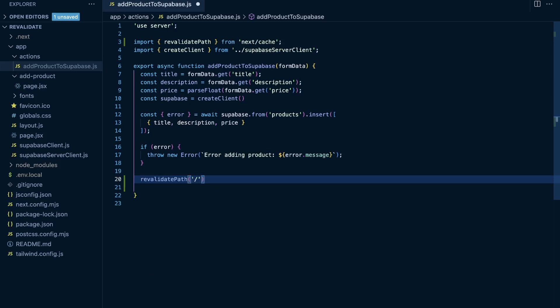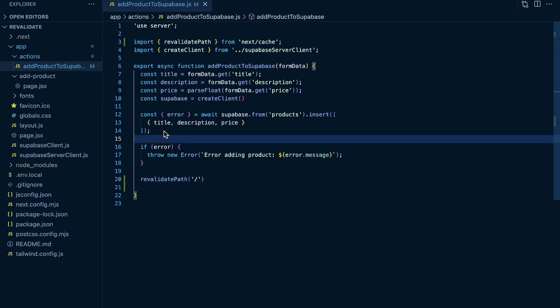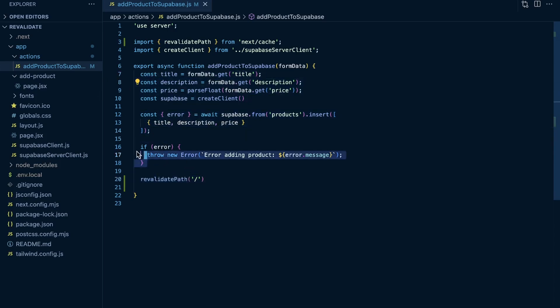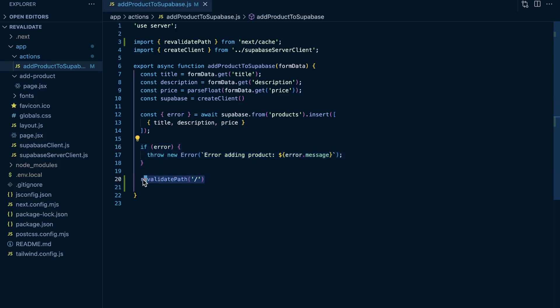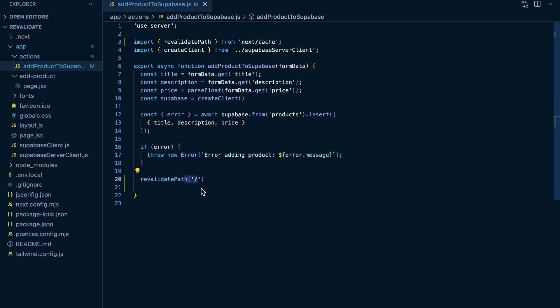And in this case, we want to revalidate the home path because we need to make sure our homepage is updated with the new products and it's not just returning data from the cache. So what this is basically doing is add a new product. If there's not an error, revalidate the cache for our home path.